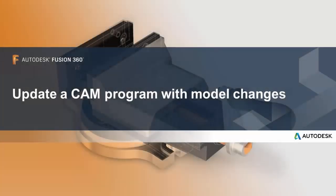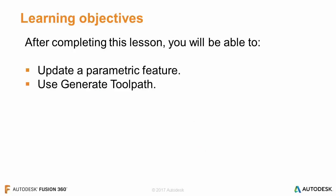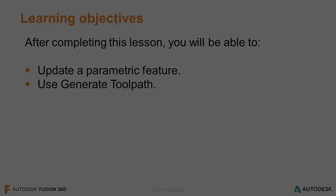In this lesson, we'll update a CAM program with model changes. After completing this lesson, you'll be able to update a parametric feature and use Generate Toolpath.